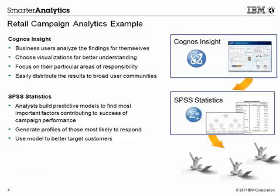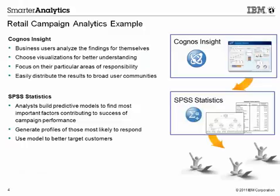You have just seen how data from a direct marketing campaign was used in Cognos Insight by the business user for business intelligence, and the same data used in SPSS Statistics by the analysts to build responder profiles using predictive modeling. Cognos Insight and SPSS Statistics bring the predictive intelligence you need right to your desktop.